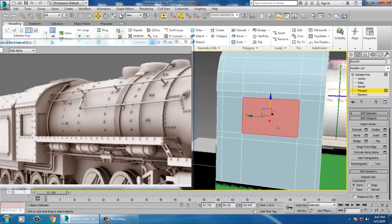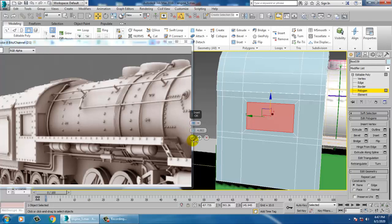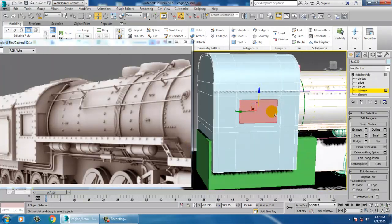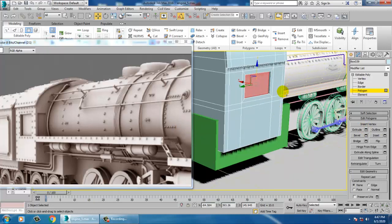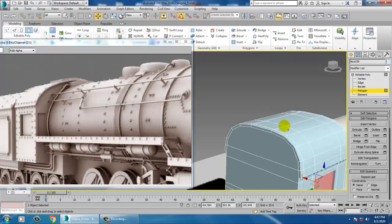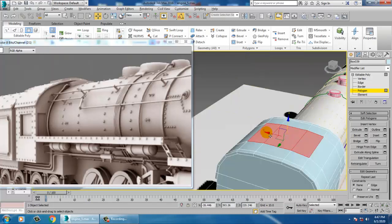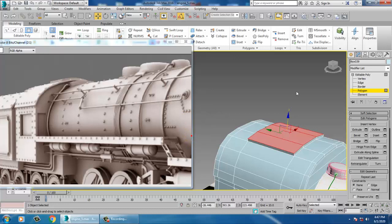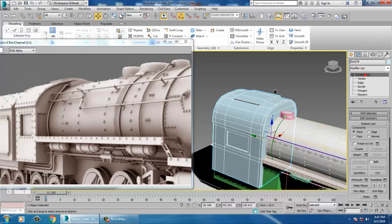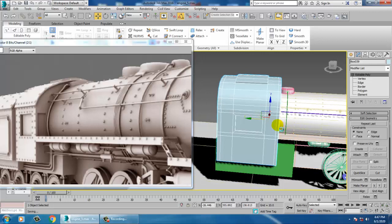Once done, select this and give a bit of inset. Then extrude it a bit inside and click OK. Select these three paths and use a bit of extrude, then click OK. Save your file.